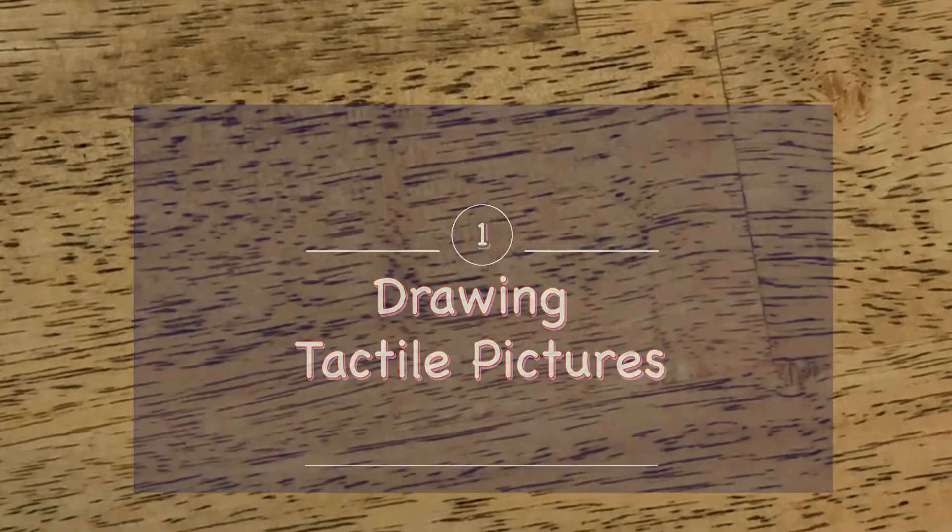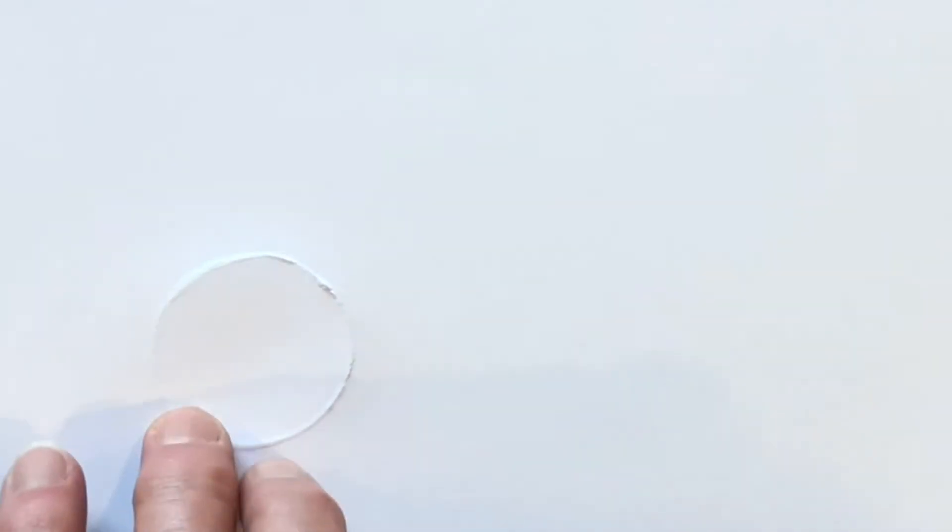To get off the ground, all you will need is one sheet of craft foam, a ballpoint pen, and a few sheets of braille paper or cardstock. Any paper in the 60 to 100 pound range will do.